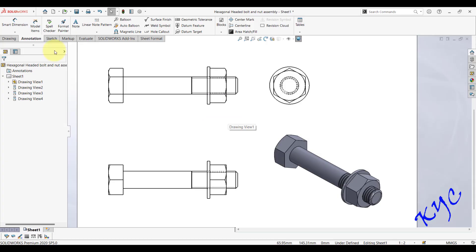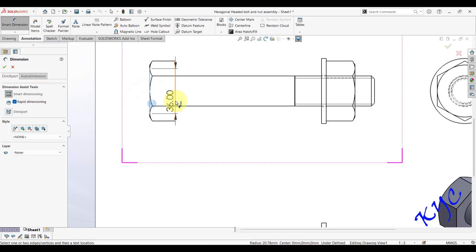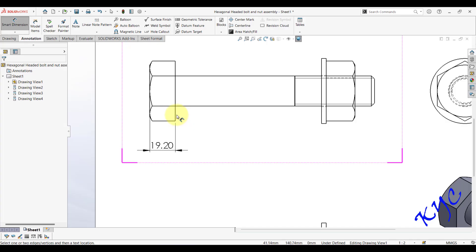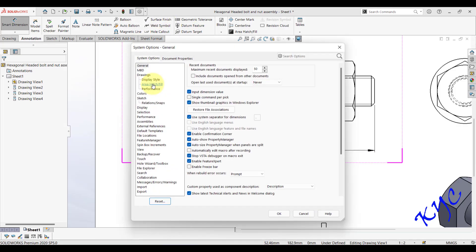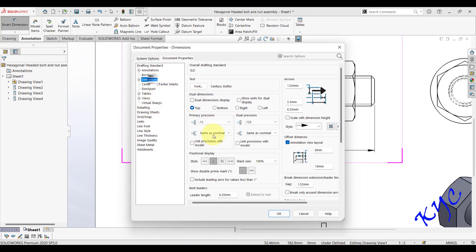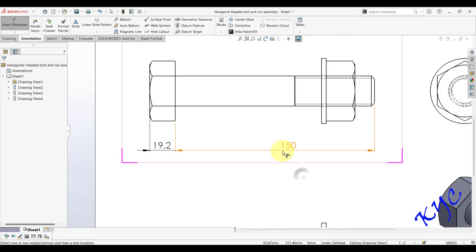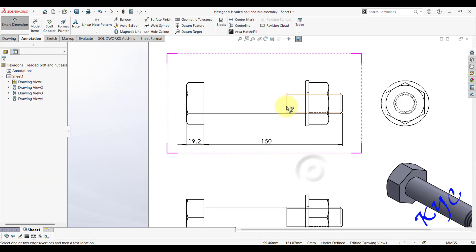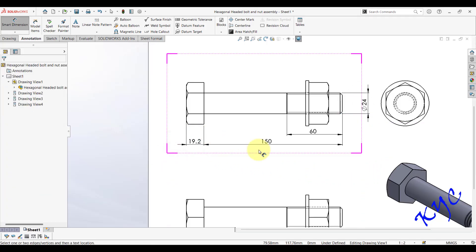Save the file as 'Hexagonal Headed Bolt and Nut Assembly Drawing'. Now apply dimensions using Smart Dimension. The head thickness is 19.2 mm; from the end of the head to the tip it should be 150 mm. To remove trailing zeros from dimensions like '0.00', go to Options > Document Properties > Dimensions and remove trailing zeros, then click OK. You can also verify the thread length of 60 mm and the nominal diameter of 24 mm.